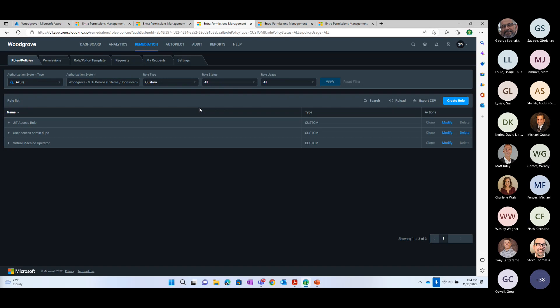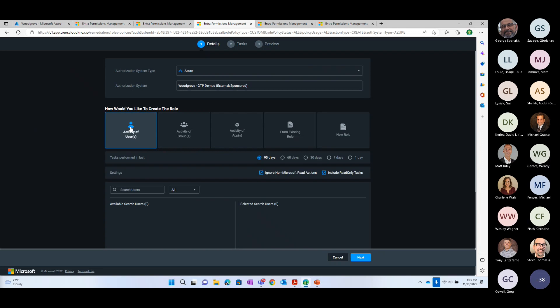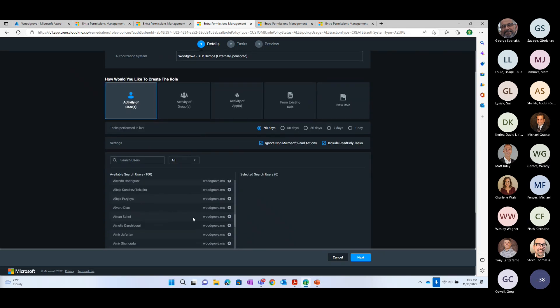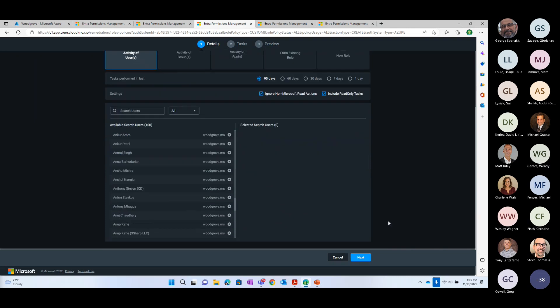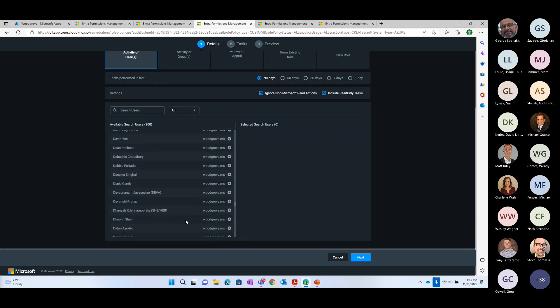If I were to look at Joey and say he represents the high watermark of what I want other users to be able to do — remember, Joey used 95 of the 12,000 permissions — now I want to create a role that looks like Joey. What I'm doing here is creating a role that will only include those 95 tasks plus the read tasks Joey has performed in the previous three months. Let's give everyone the permissions that Joey has.